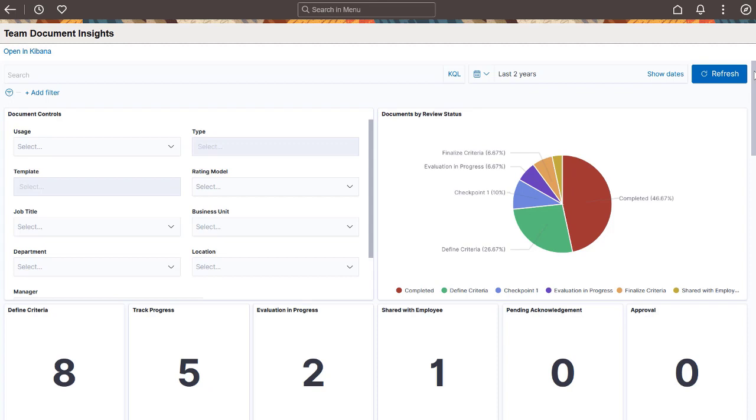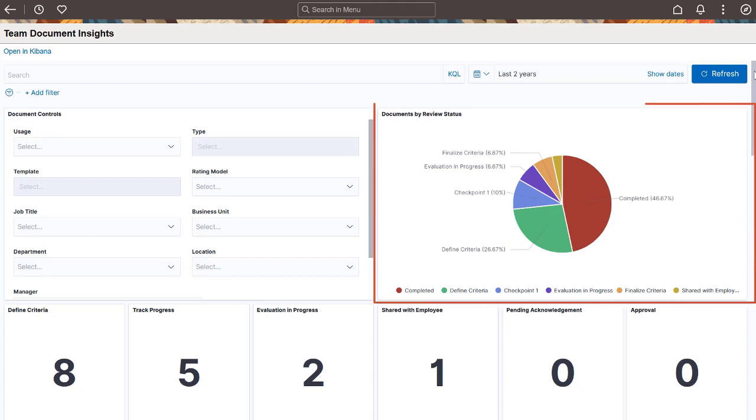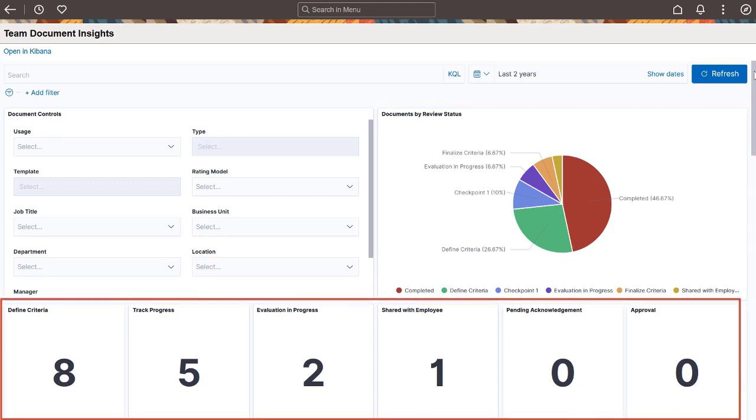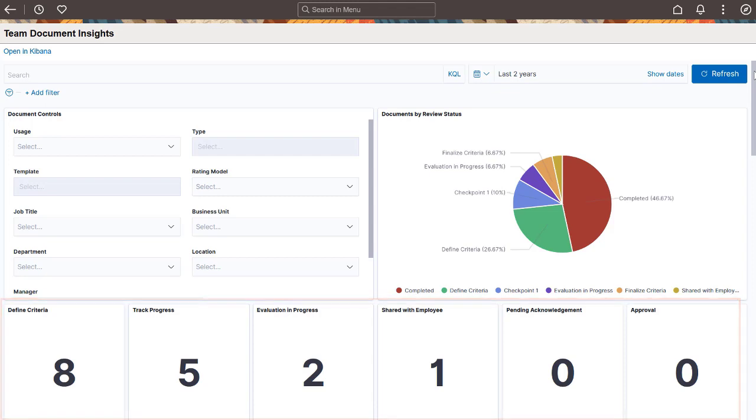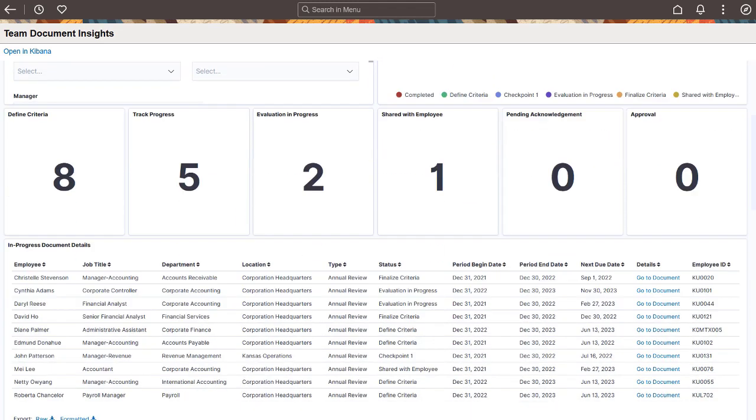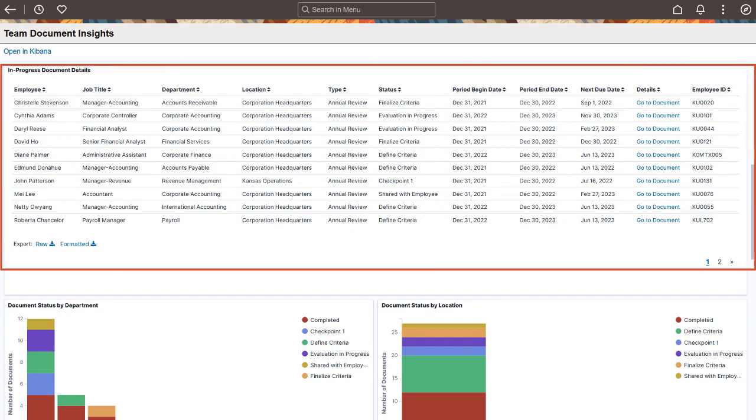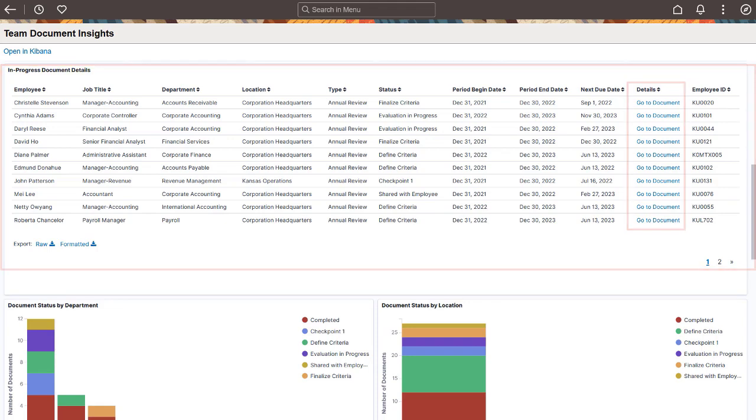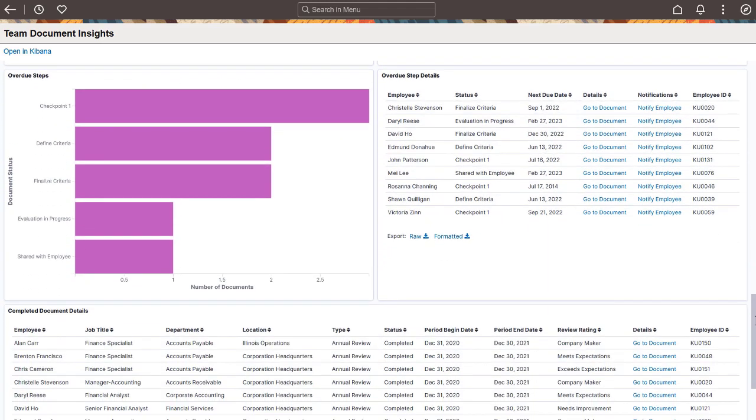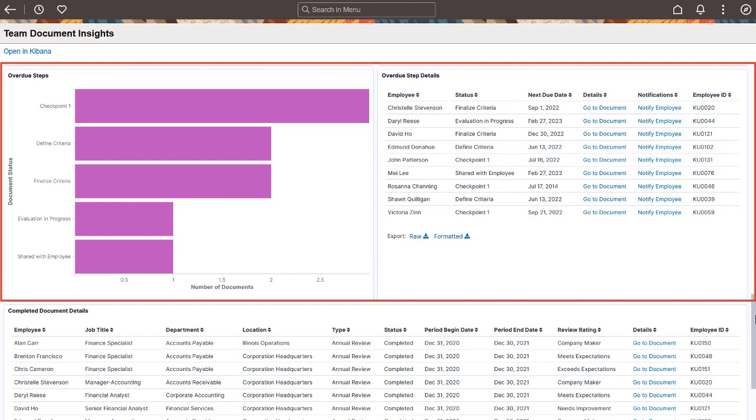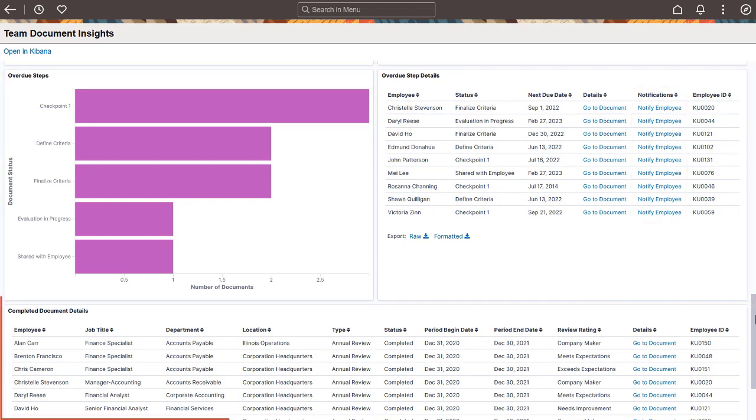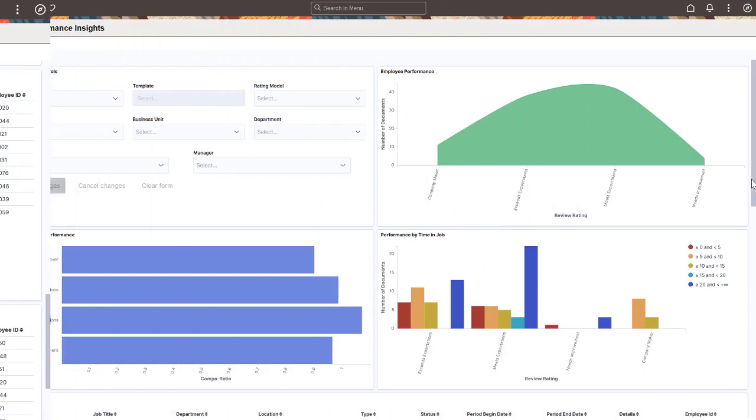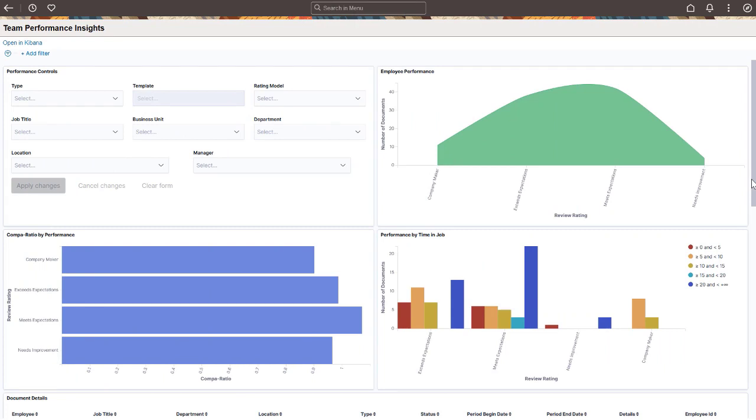Team Document Insights includes a number of visualizations that provide information about the status of employees' performance evaluations. The pie chart displays the distribution of documents by status. Identify potential issues in any step of the review cycle using the Metrics panel. Use the Details grid to review the information of current documents. You can use document links to access document details individually. View data by department and location in the bar charts. Review Overdue steps in documents by status and notify the employees of the steps they missed.